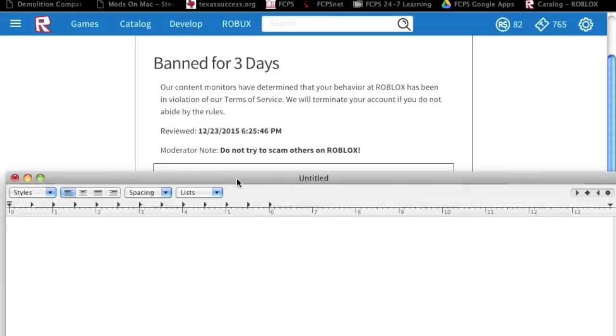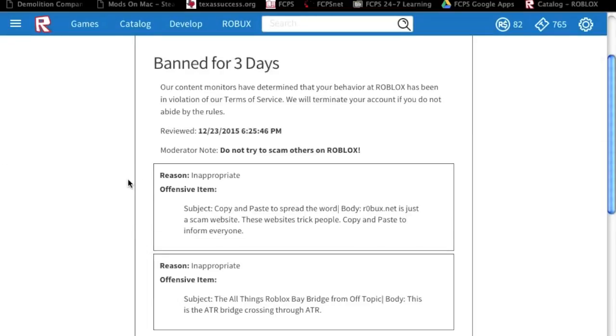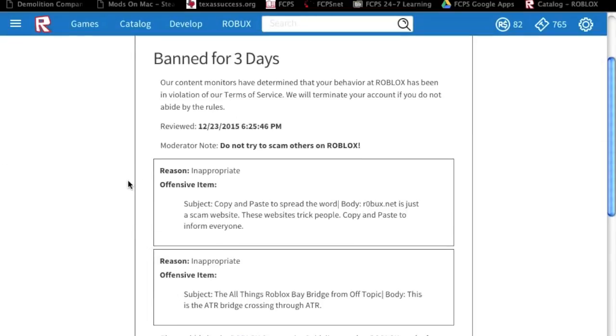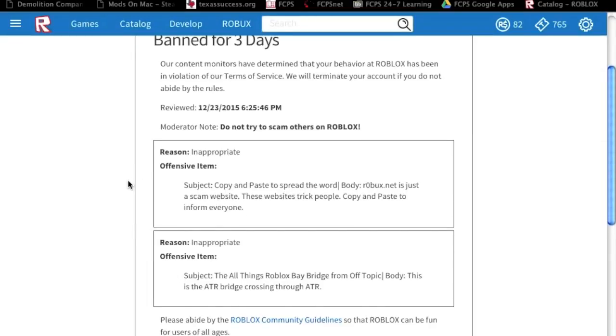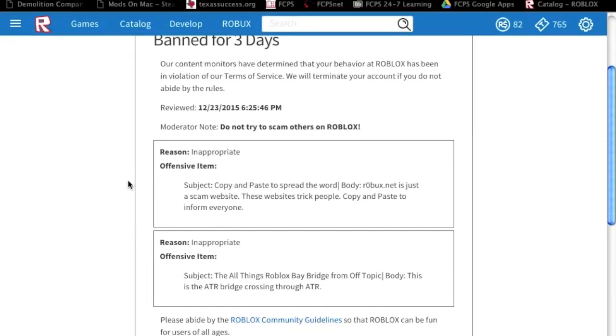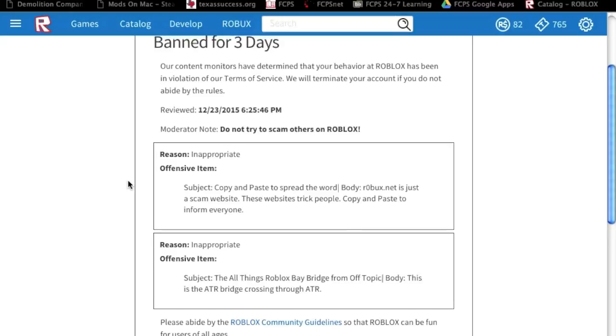I want to show you this. Here is the ban. Three days.